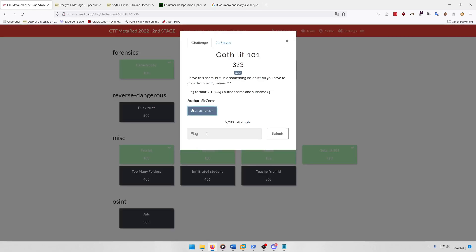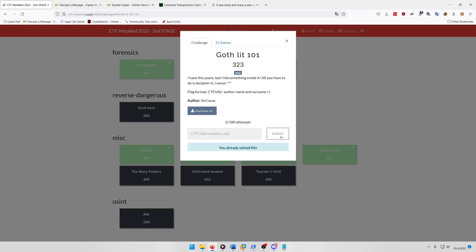So your flag is going to be CTFUA Annabel Lee, and yes you do want the space there. But I already submitted it because I wanted to make sure that I got the formatting right for the flag. So you're gonna submit, it'll say you already solved this, and that's that.